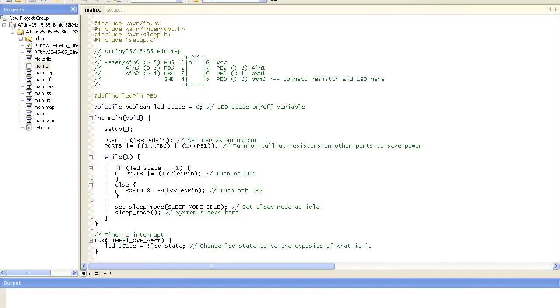So let's go back over here and that's pretty much it. This is just the interrupt for timer 1. And when the interrupt happens it just does the opposite of what LED state is. So if it was 0 it changes it to 1, if it was 1 it changes it to 0. And that's pretty much it.